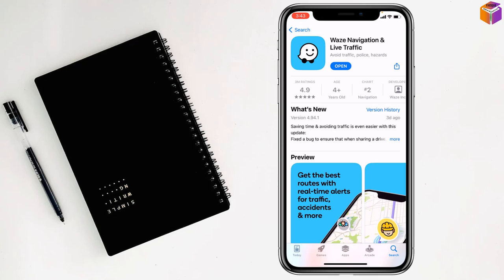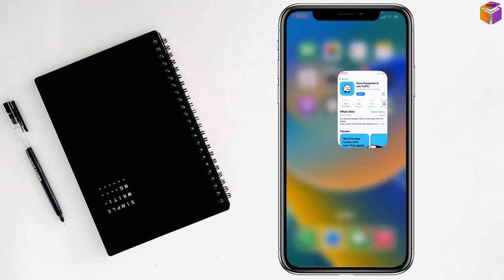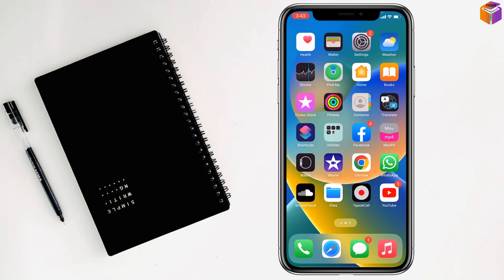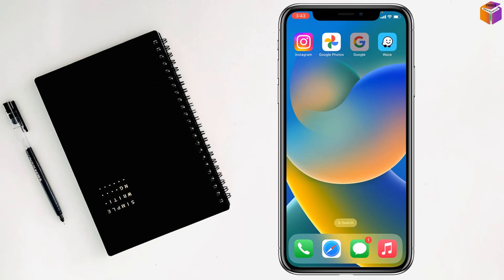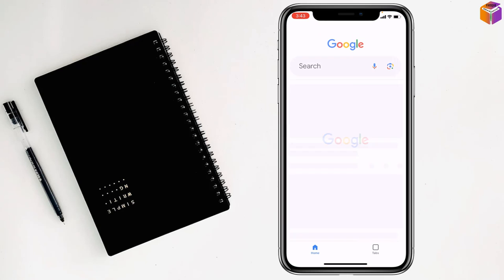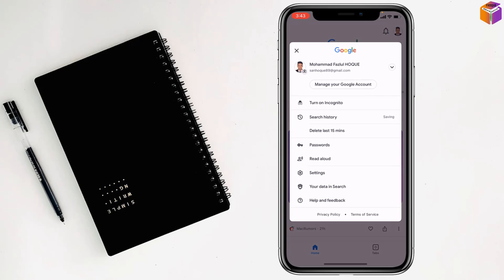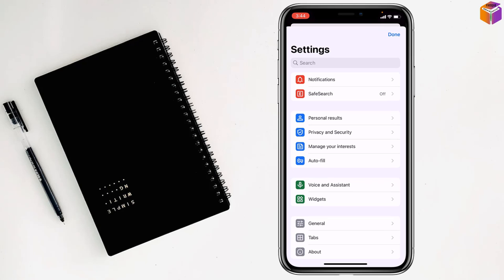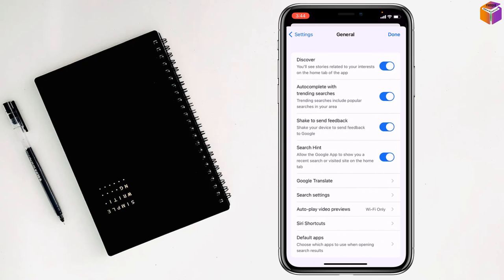After installing, you have to go to Google. Then you have to click on the logo at the top right corner. Then you have to go to Settings. After that, you have to go to General.